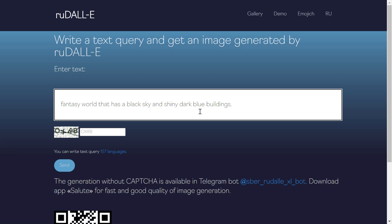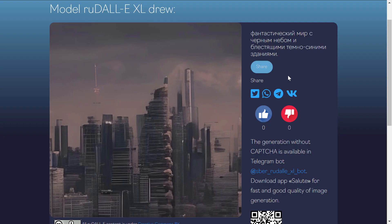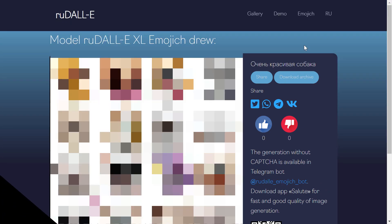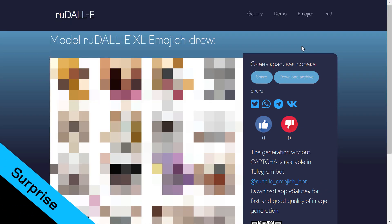Next we have 'fantasy world that has a black sky and shiny dark blue buildings.' I click Send and there you go — this is the result. It has some of what we described in the text, but the dark blue buildings description doesn't seem to be reflected well in the picture.